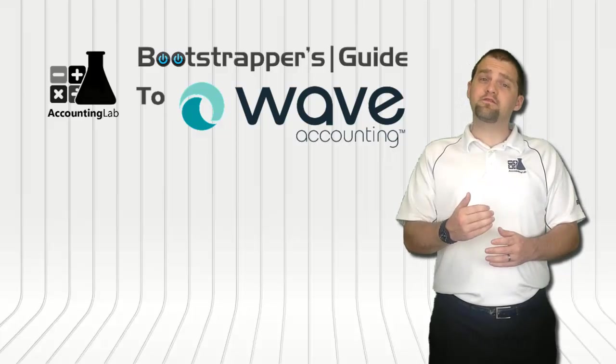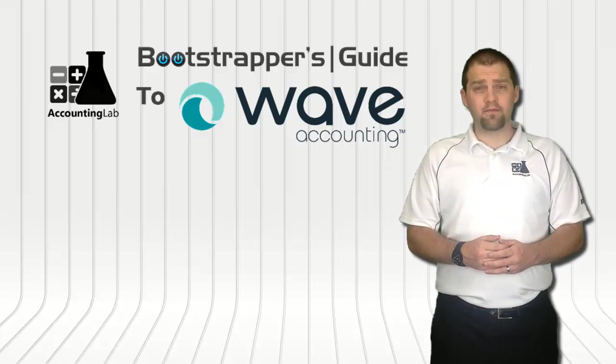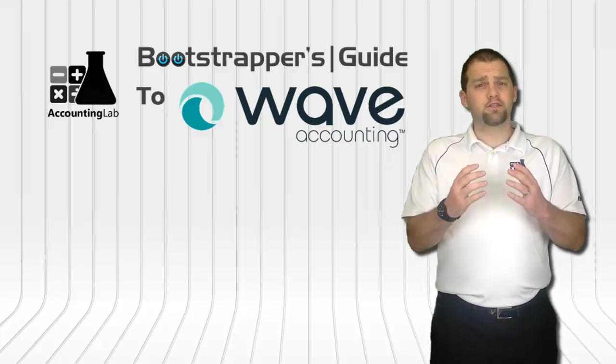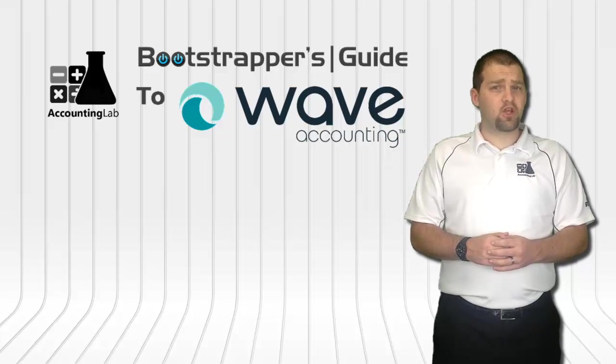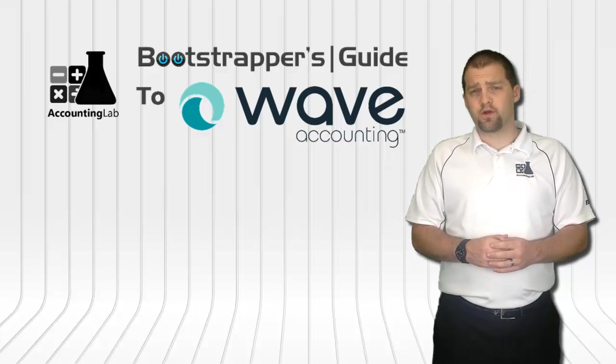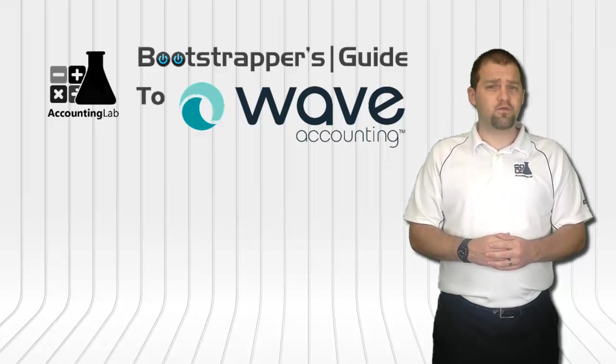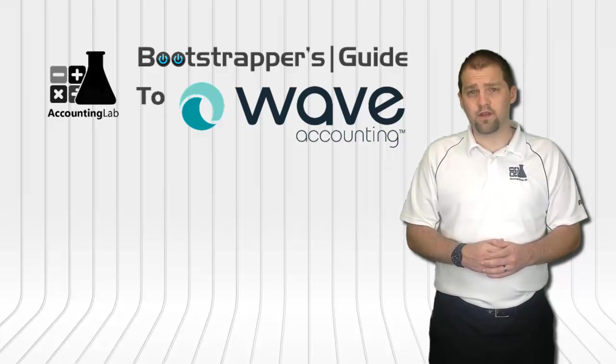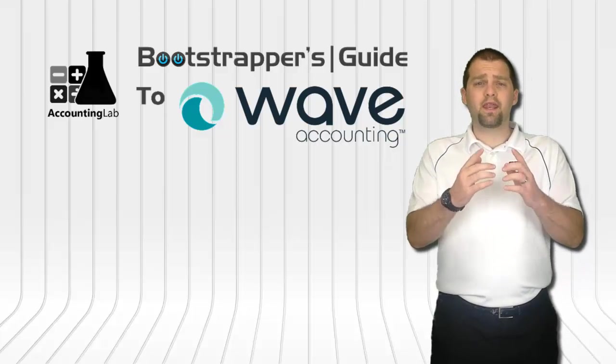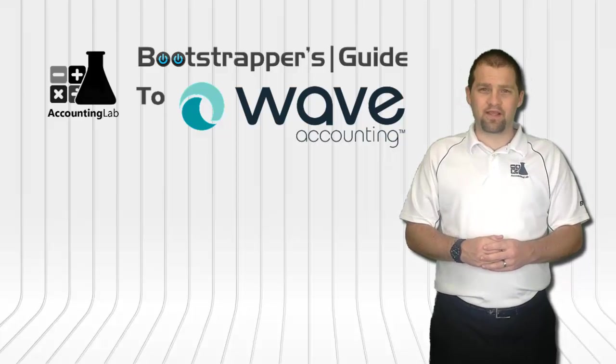If you found this video useful, I encourage you to click the like button below, subscribe to our YouTube channel, and share this video with other entrepreneurs. Doing so will help us to continue creating more videos like this one for you and other WAVE users here on the Accounting Lab.